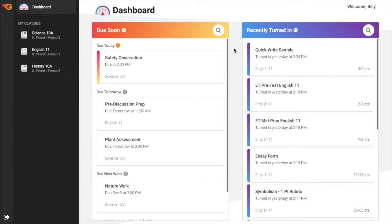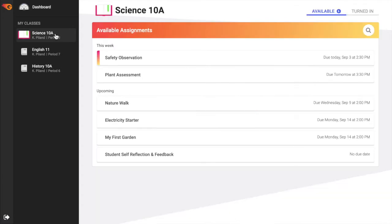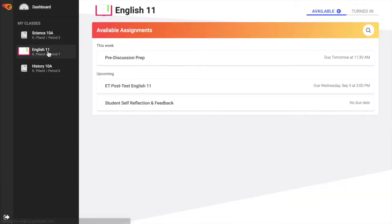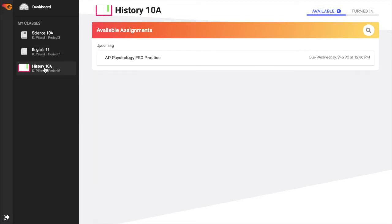Listed in the sidebar are the classes associated with that student as part of a school account. To navigate to a class to see all assignments associated with that class, select the specific class from the list.